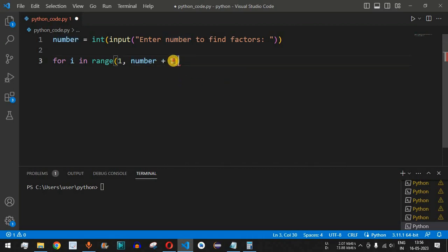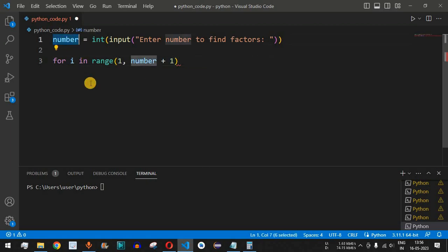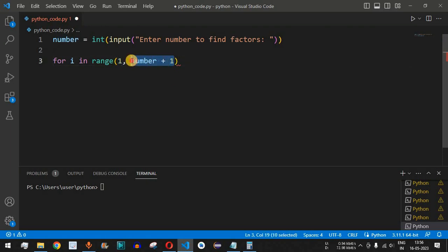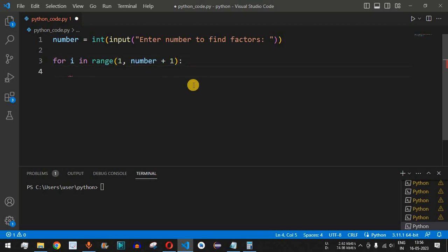For example, when we provide the number 10, we need to go from 1 up to 10, so the second parameter should be 11, since 11 is excluded during program execution. After this we have a colon.